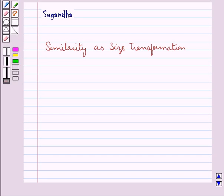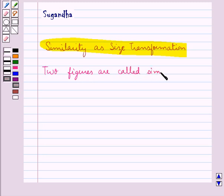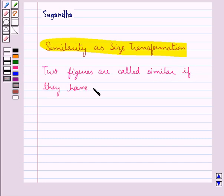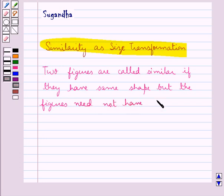Hello and welcome to the session. In this session we will discuss similarity as size transformation. We know that two figures are called similar if they have the same shape but not necessarily the same size.